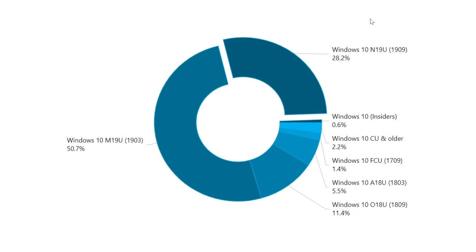So we have Windows 10, the May 2019 update, that's version 1903, at 50.7%. So half of you out there are in the version of Windows that's about a year old.